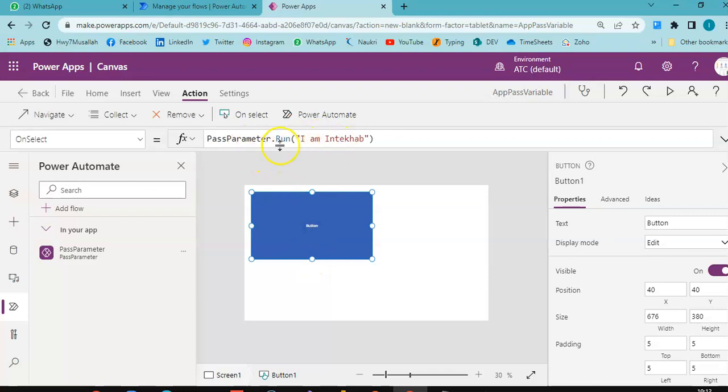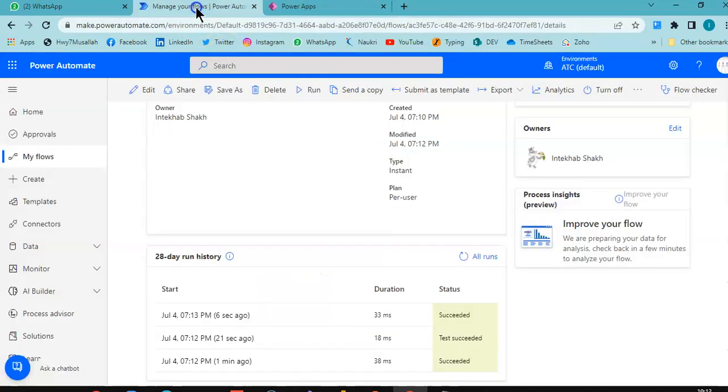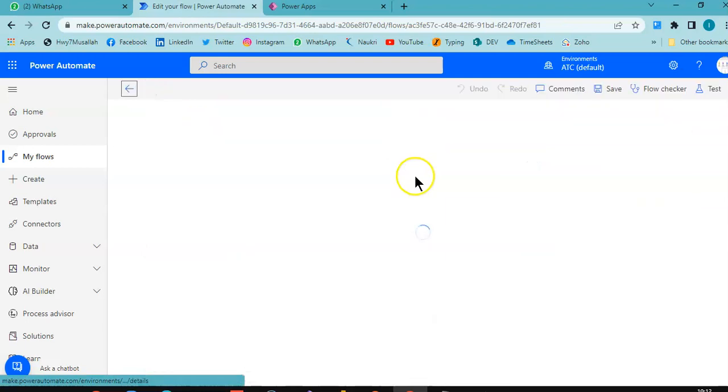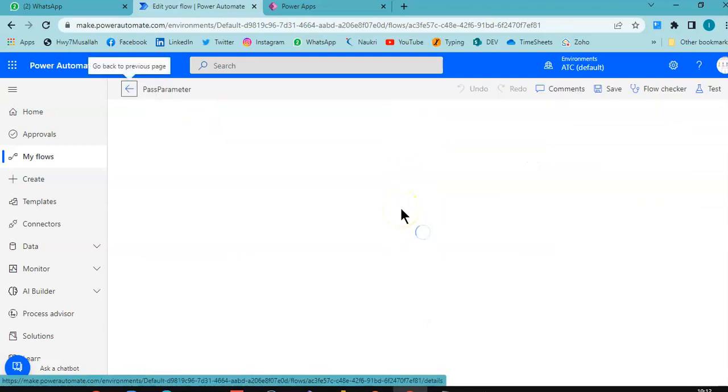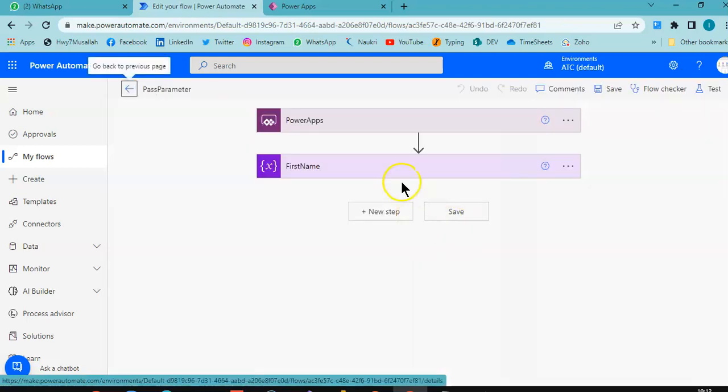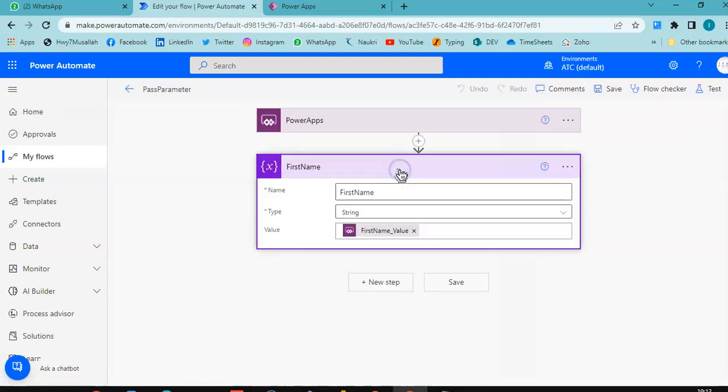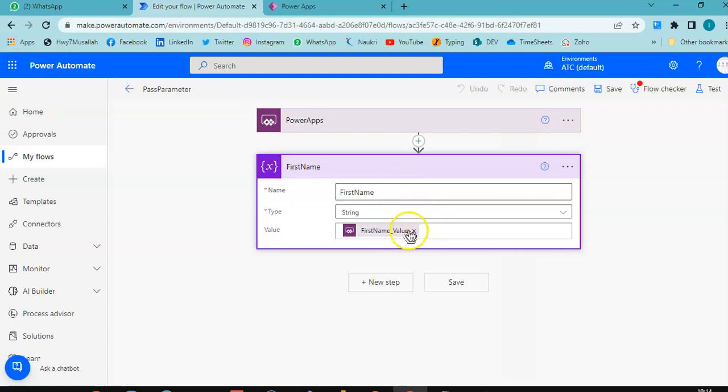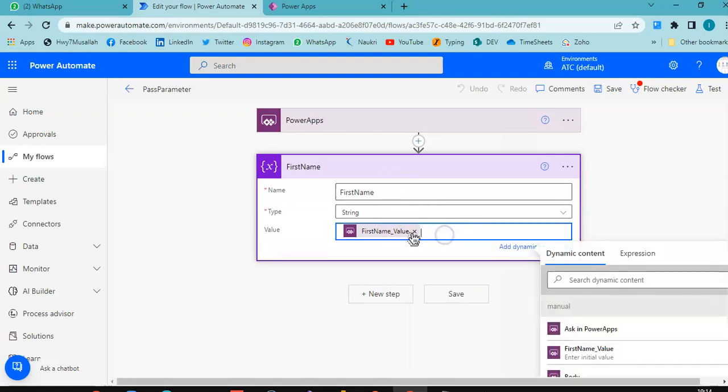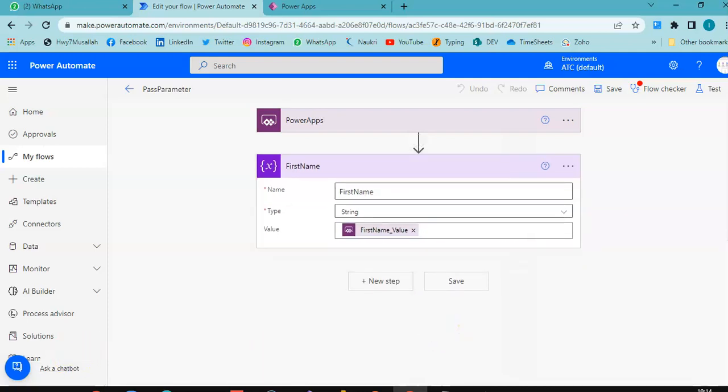Pass parameter, and here we have the step initialize variable which accepts the first name parameter, and then the value is asked in PowerApps.